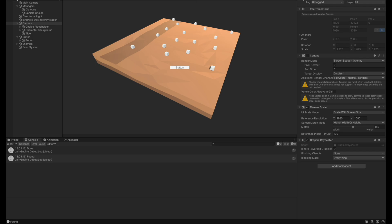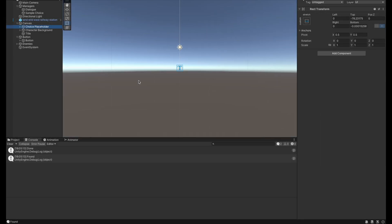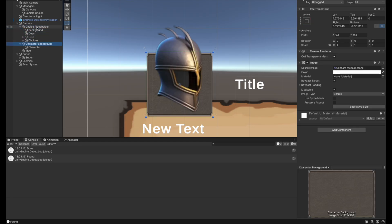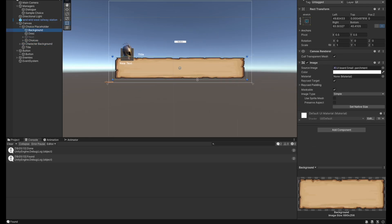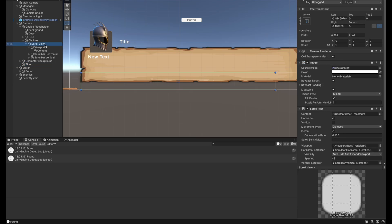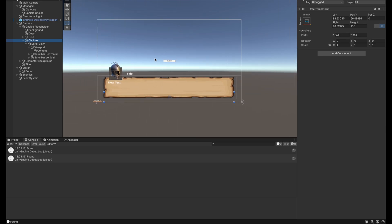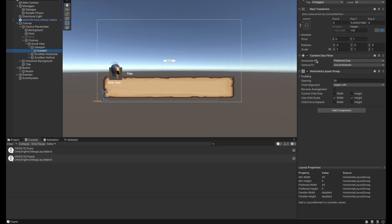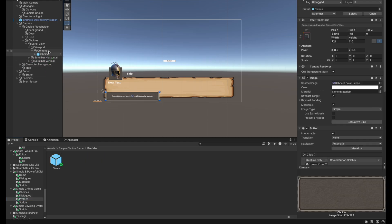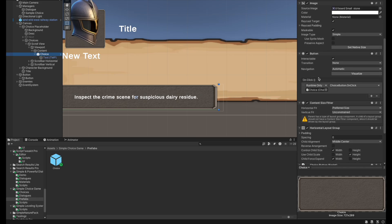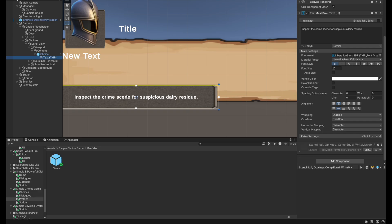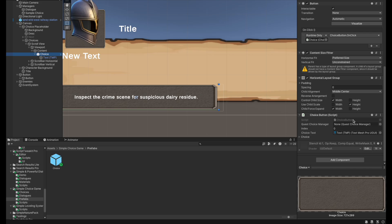First, let's view the actual scene setup. We have a basic canvas that holds a placeholder for the character profile. We've also got the background, a description, and a title text. For the choices we have a basic empty game object with a scroll view attached, and on the content we have a content size fitter with a horizontal layout group. We also have a prefab for the choice button, which has a button game object, content size fitter, and horizontal layout group so the text dynamically adjusts the size.